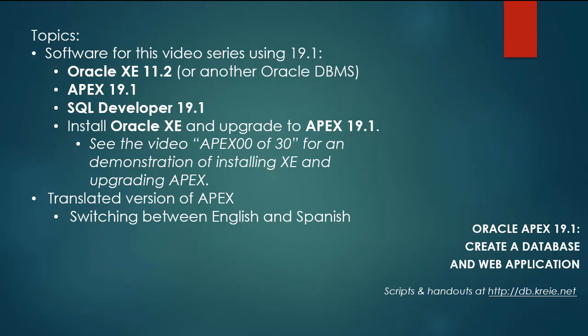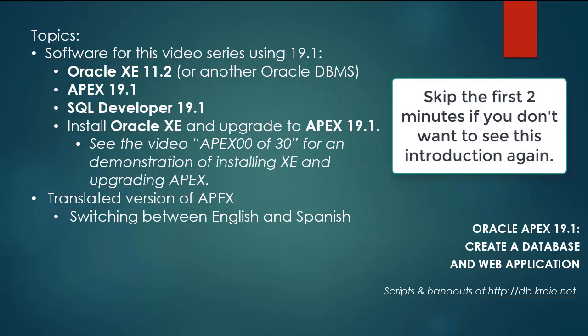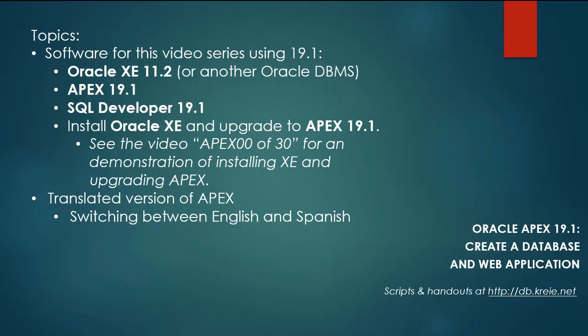I'm doing this video series because there is a 19.1 version of Apex now. I have a complete video series for Oracle Apex 18.1 and the current series will use Apex 19.1 and will follow in parallel with the same steps in the 18.1 series.